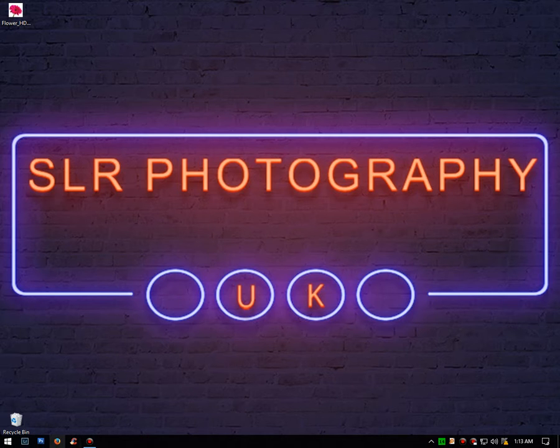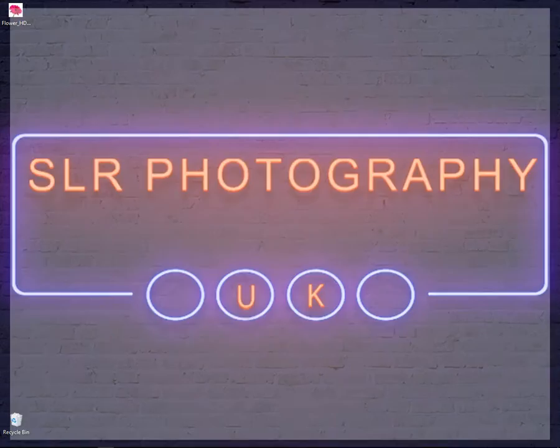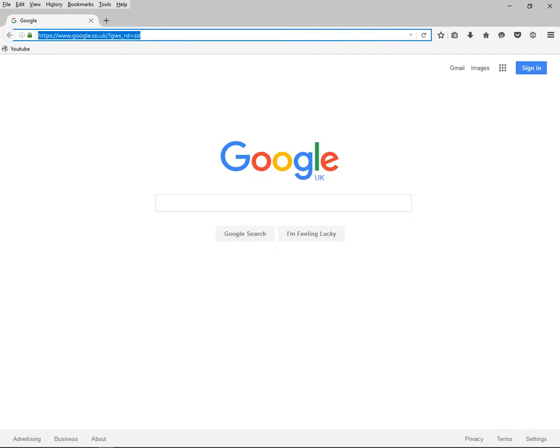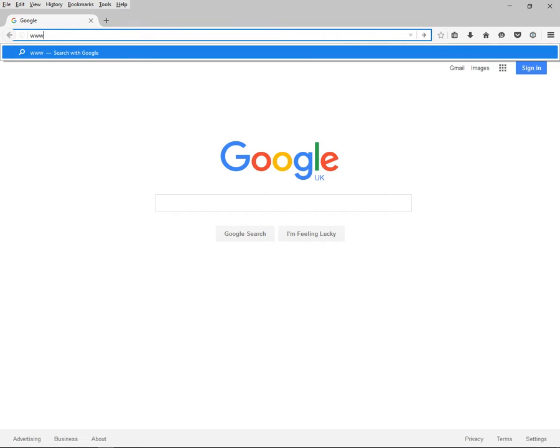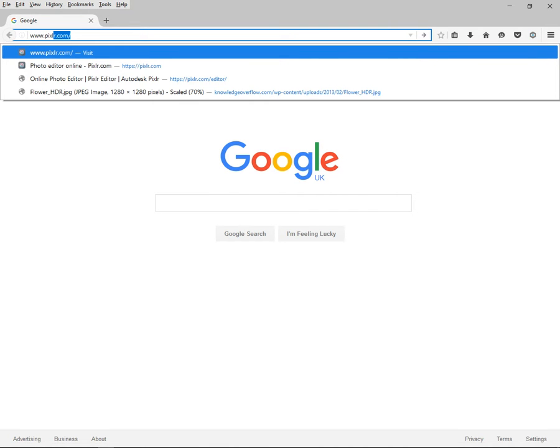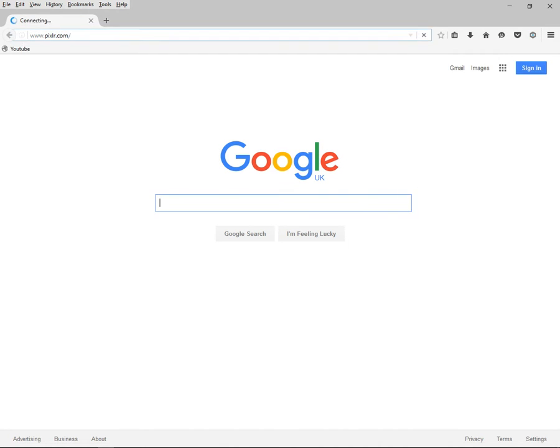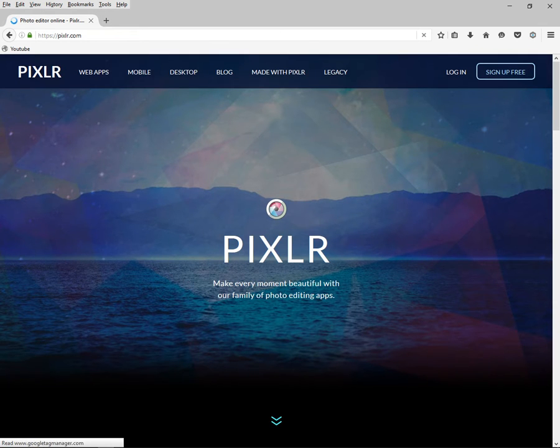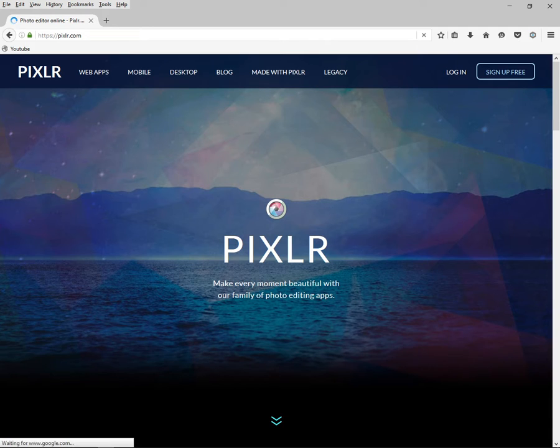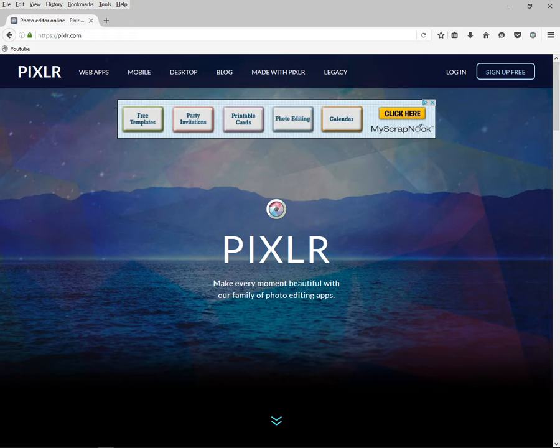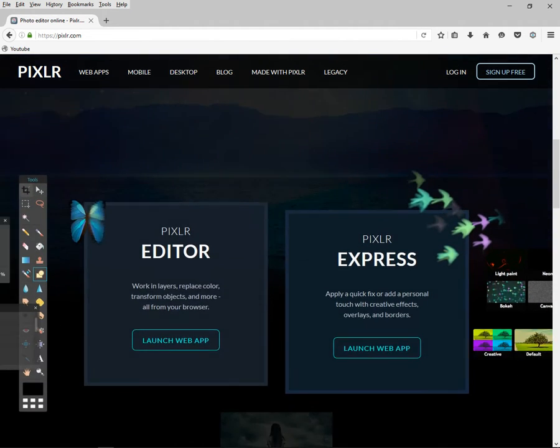So what you need to do is first of all go to this address above www.pixlr.com and press enter. When you get there you'll see this page. Simply go to these two blue arrows facing downwards and click. And then abracadabra, all that appears.